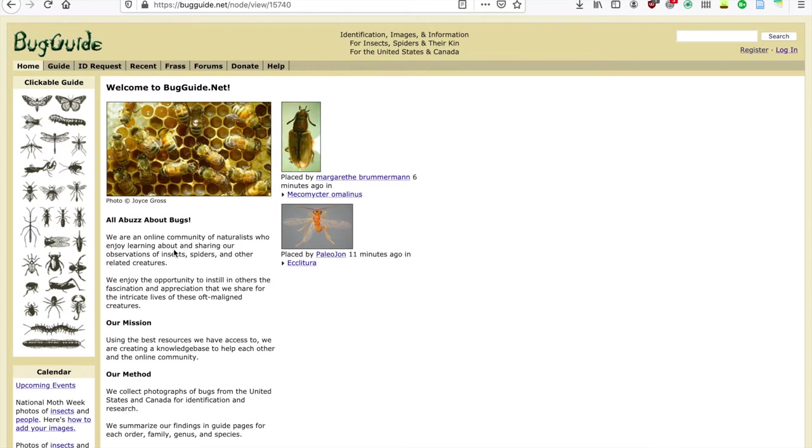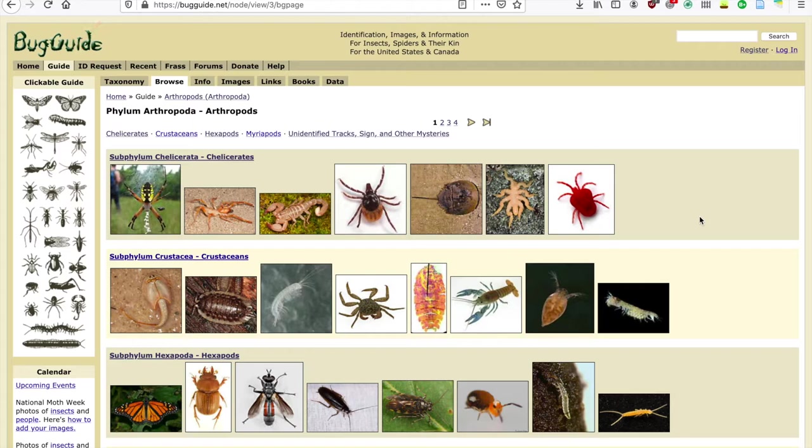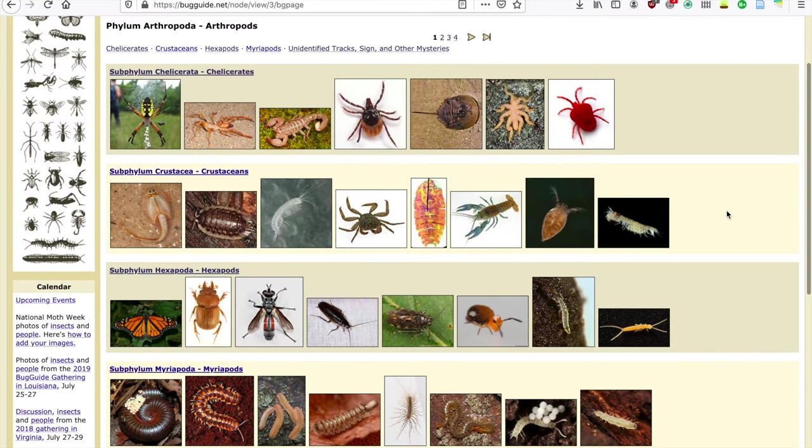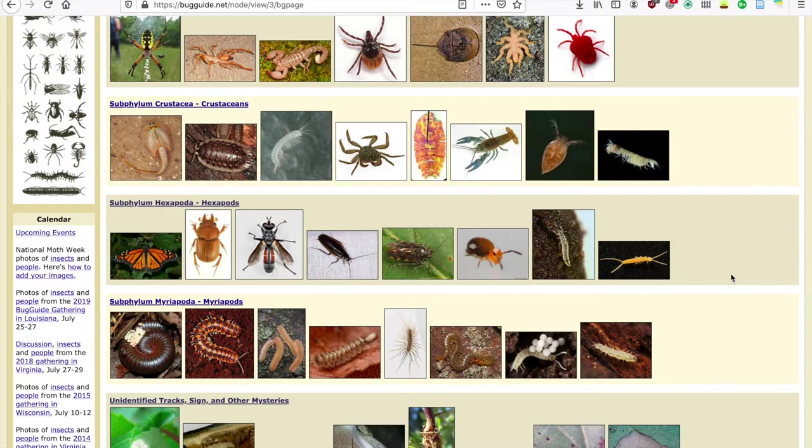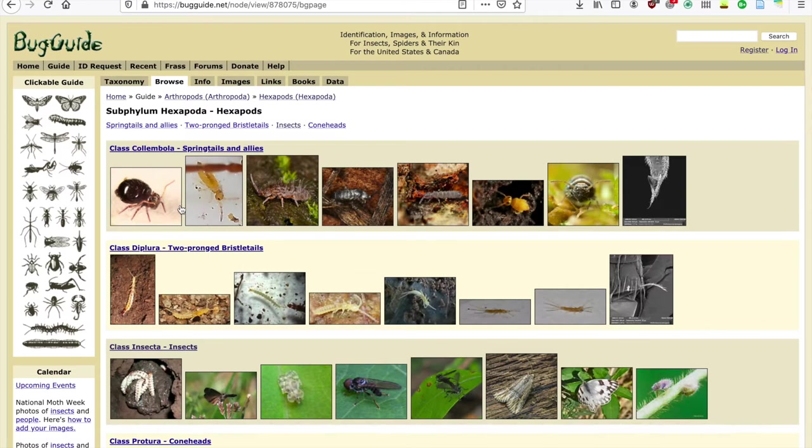Here's our homepage. Under the Guide tab, you'll find more specific information on each taxa. You'll notice that arthropods are split into a few subgroups. These include Subphylum Chelicerata, where you'll find scorpions, ticks, and sea spiders; Subphylum Crustacea, where you'll find isopods, crabs, and lobsters; and Subphylum Hexapoda, where you'll find all of your six-legged arthropods.